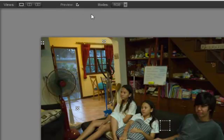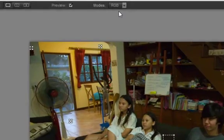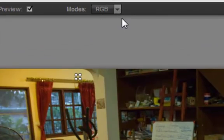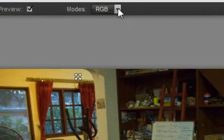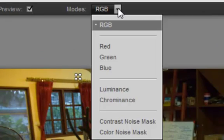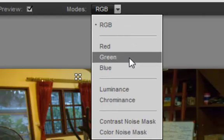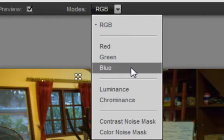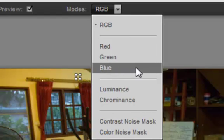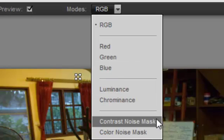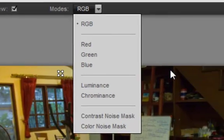You also have different viewing modes here. There's your full RGB image. You can look at it per channel. That's really interesting because noise really loves to live in the blue channel, so that's a good one to look at. We're going to be looking at these two masks here in just a bit.